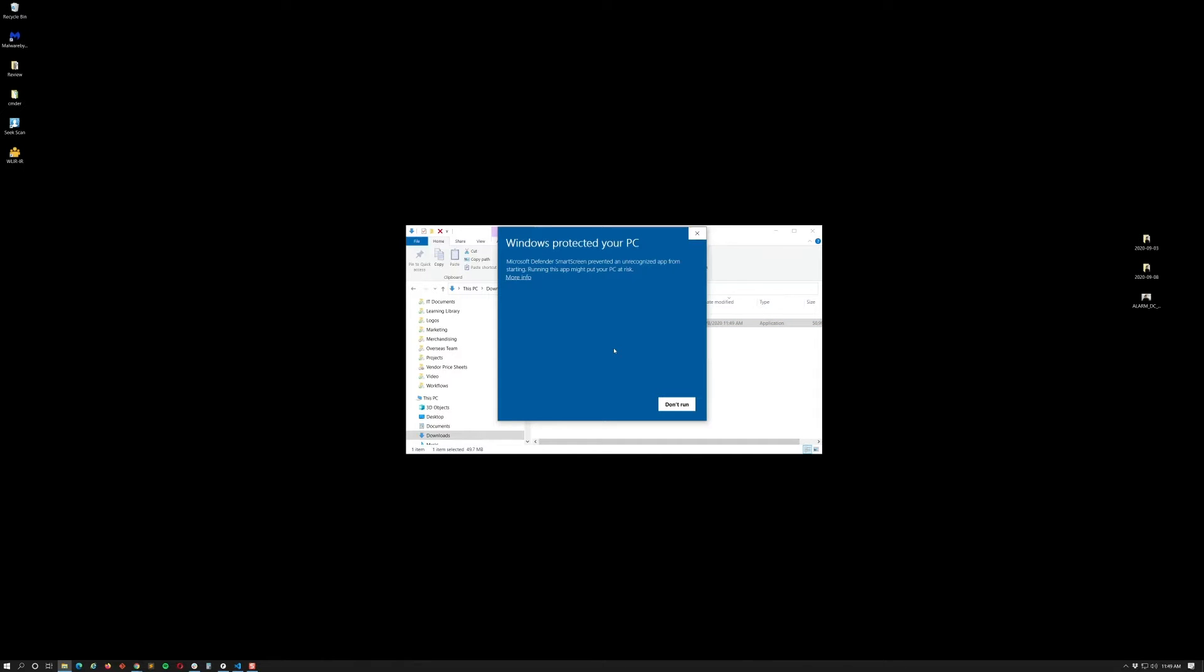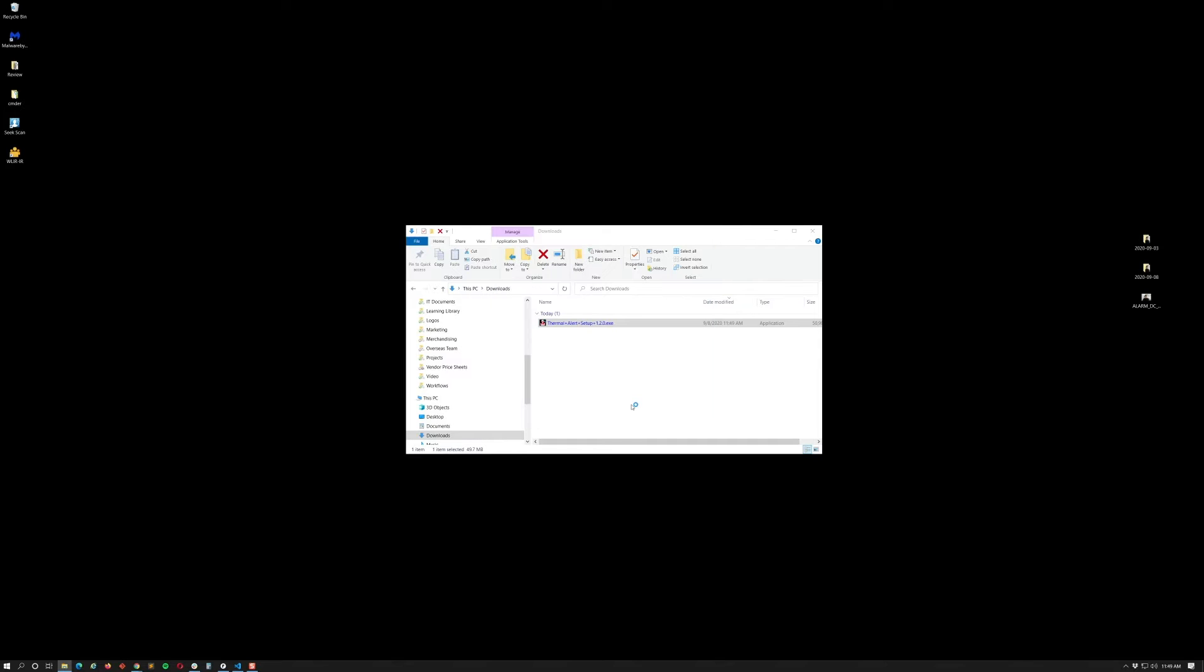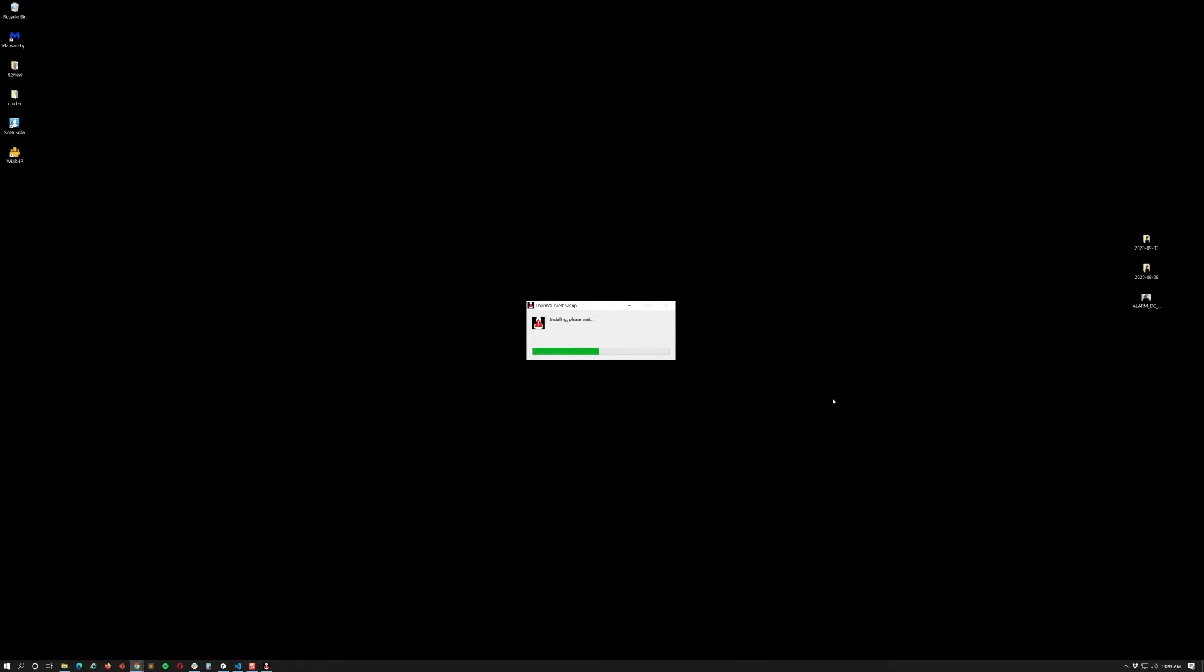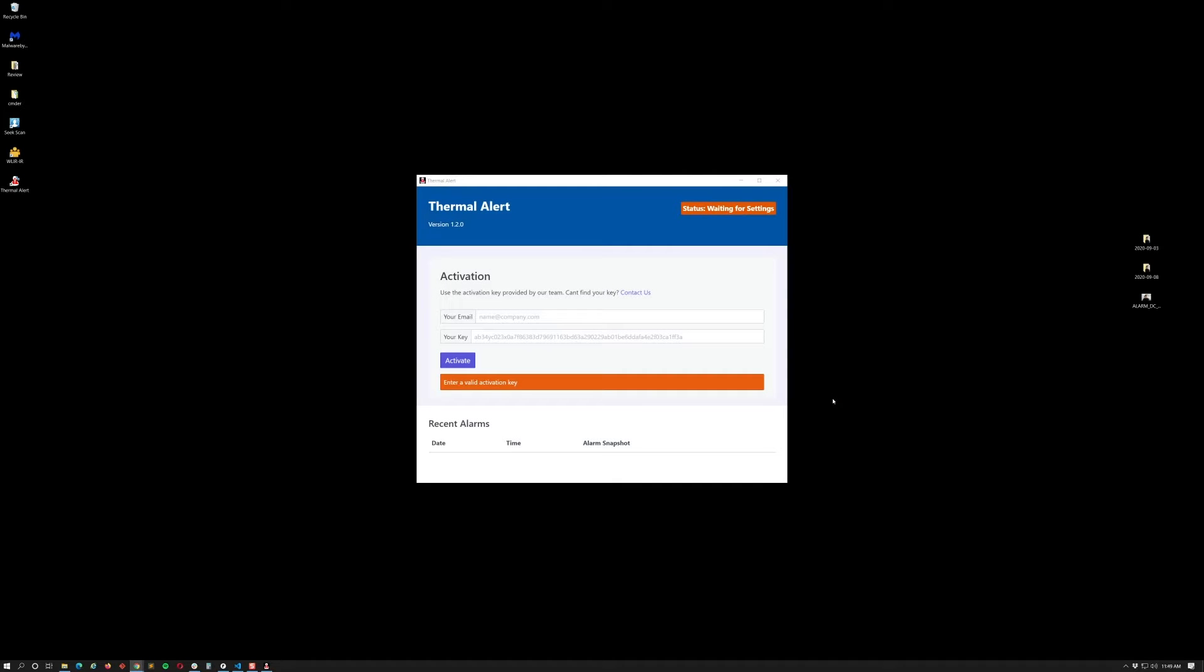You're going to be prompted with the Windows protected your PC box. This is okay, it is a new application, it has to build reputation. If you just go ahead and click run anyway, it will start the installation process and it's very quick depending on your machine. It'll take just a couple of seconds.